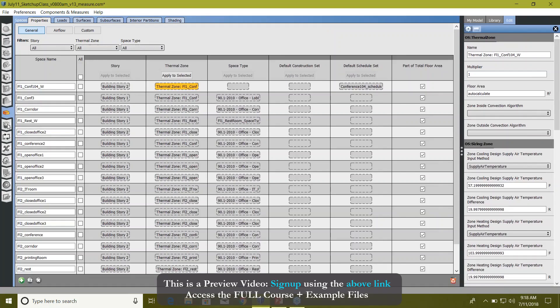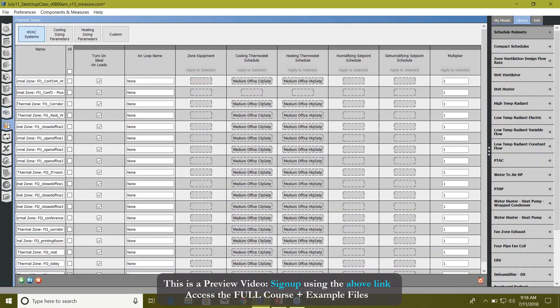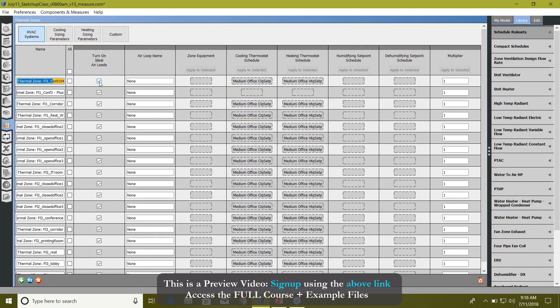But I would prefer to have a list view for my thermal zones, which I need to click on this thermal zone tab. And that's where all these thermal zones are. You can either provide the ideal air load, which is already there in my computer.